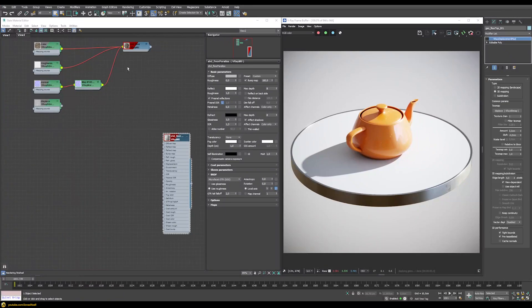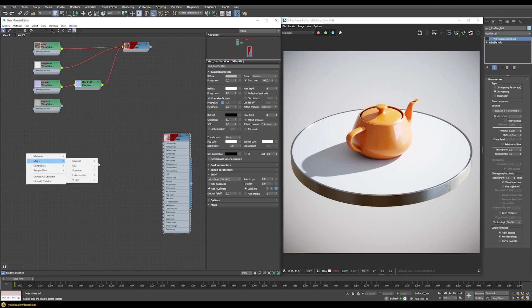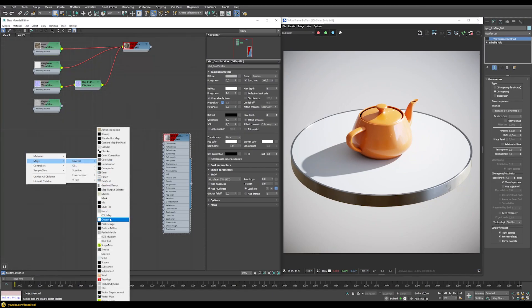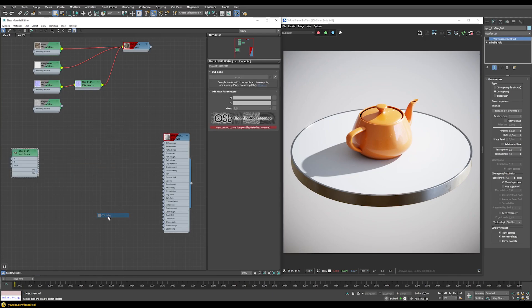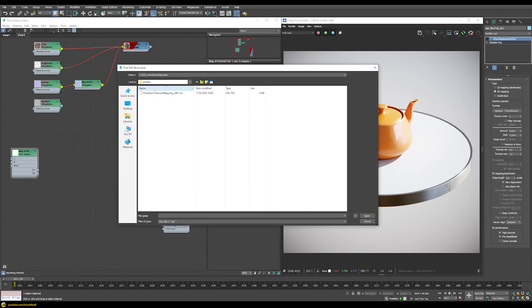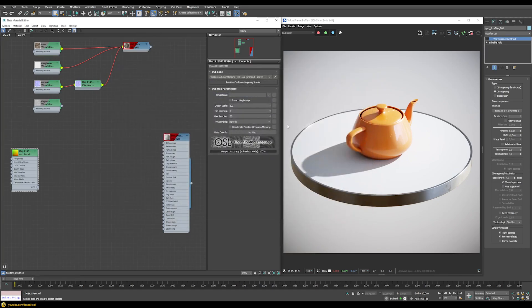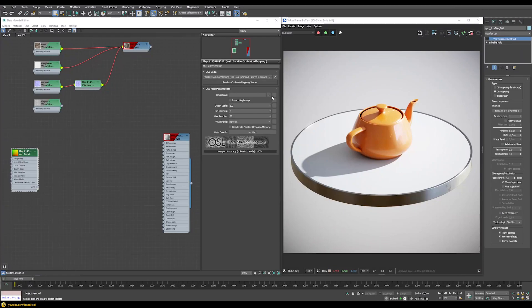I've collapsed the previous shader and moved it aside, and created a new material with the same basic properties but no maps connected. I also disabled the displacement modifier so we start from the same position. Let's open the OSL map — this can be done under Maps > General > OSL Map. Inside here we load the parallax occlusion map, which changes the settings, and we can now start connecting it correctly into our V-Ray material.